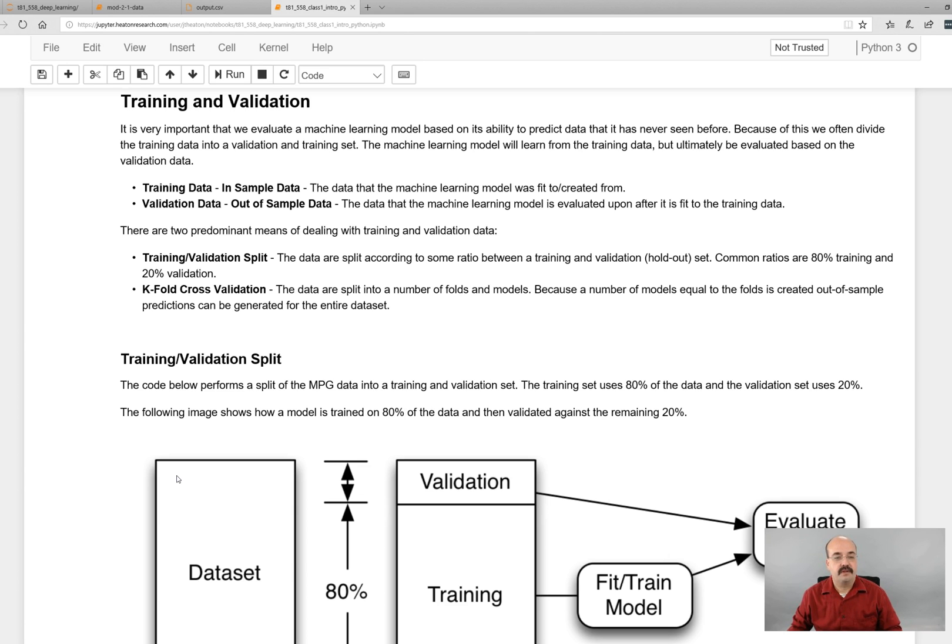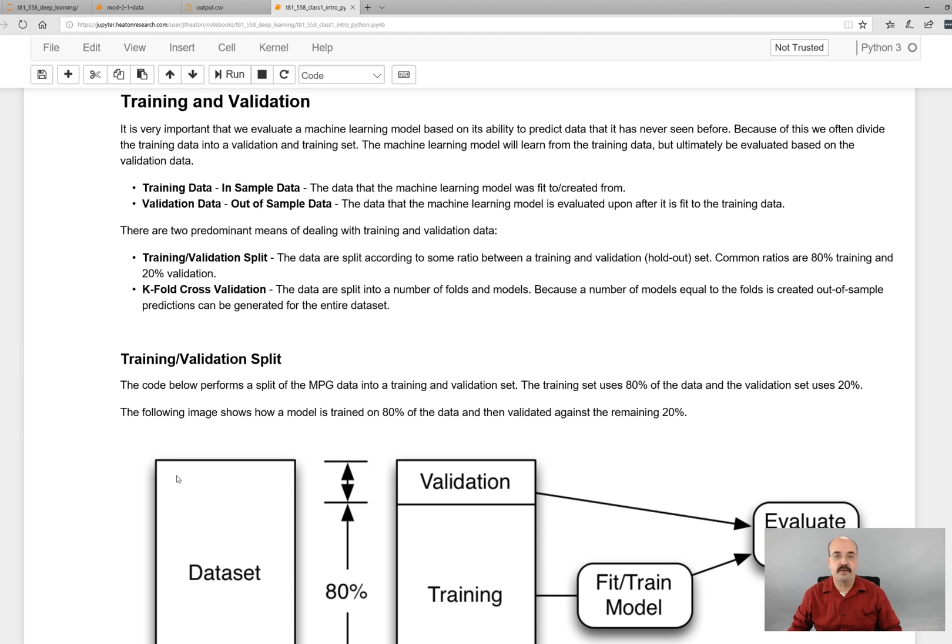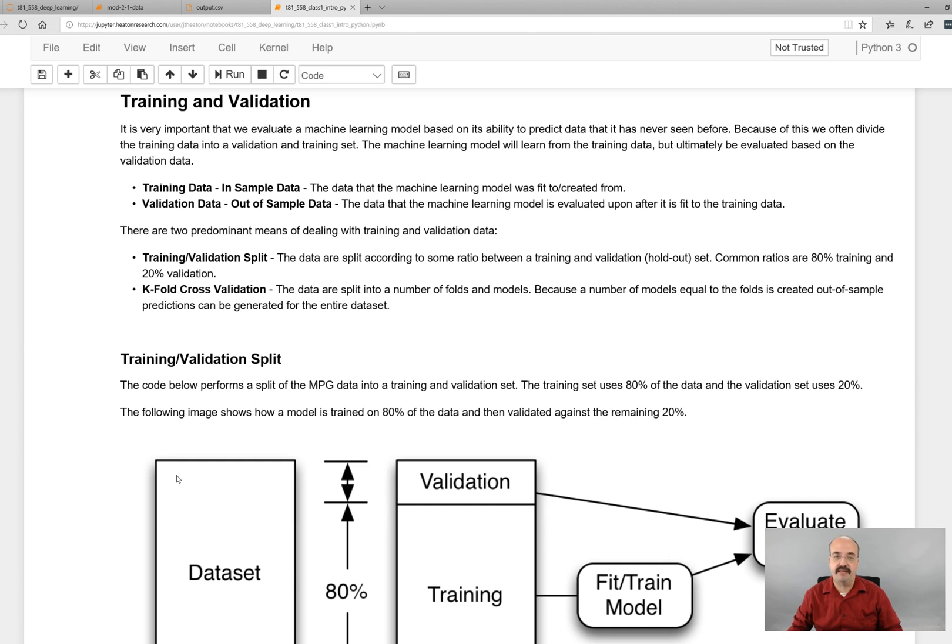The training data is the data that the machine learning model is going to be fit to. That is what your neural network is actually learning from. Validation data is data that you are taking for your neural network to evaluate against once you are done with training. You don't want to use your training data to test your neural network against, otherwise it might have simply memorized your training data. That's called overfitting.